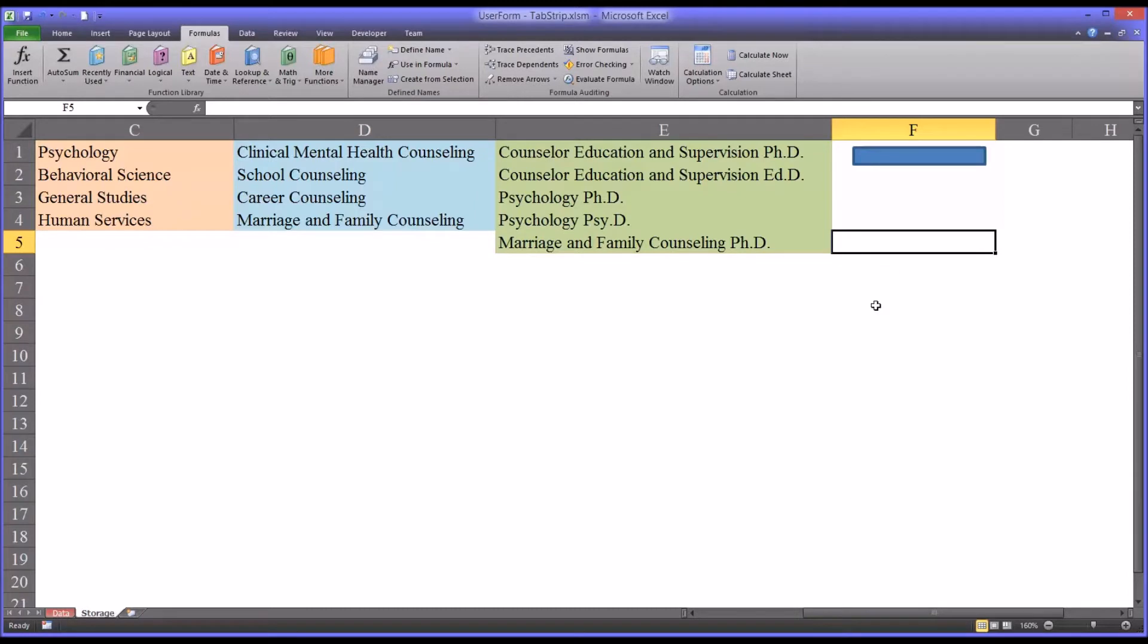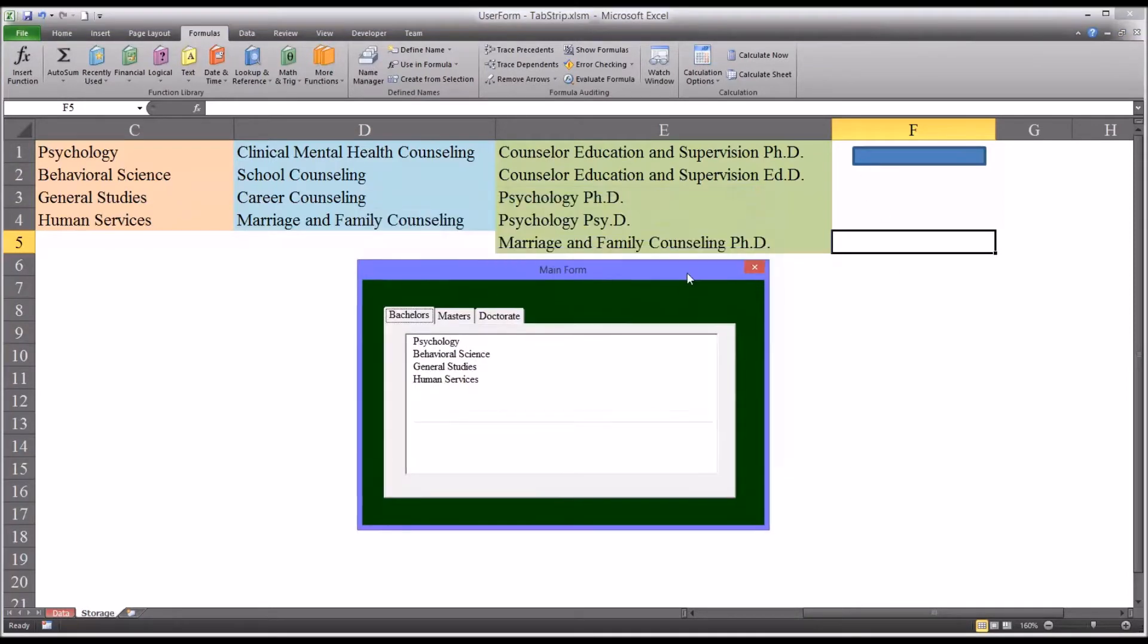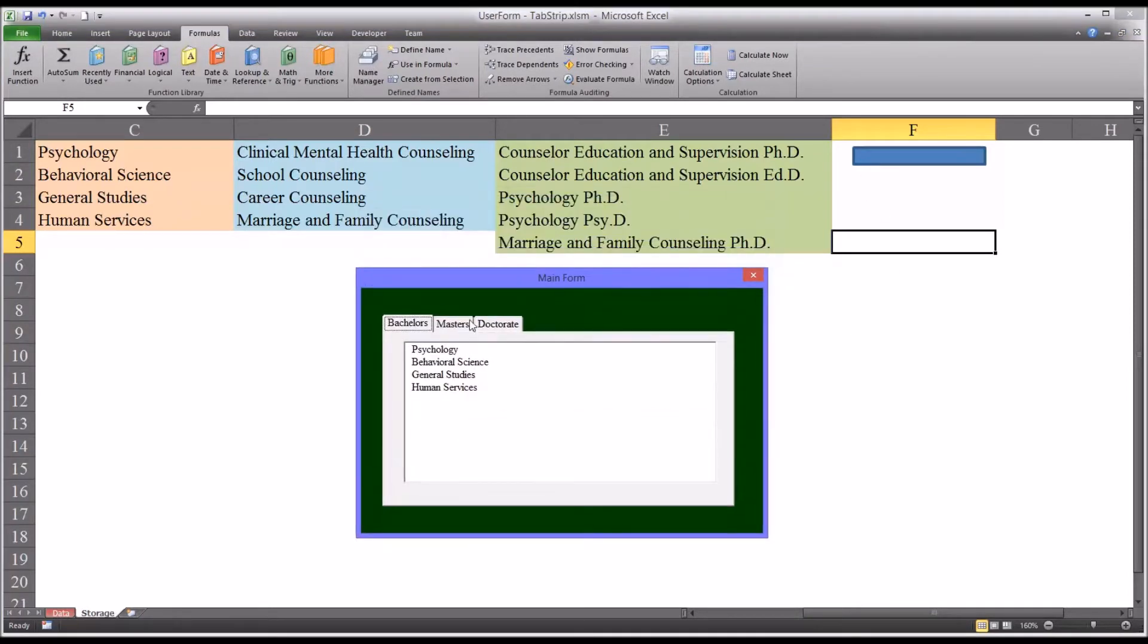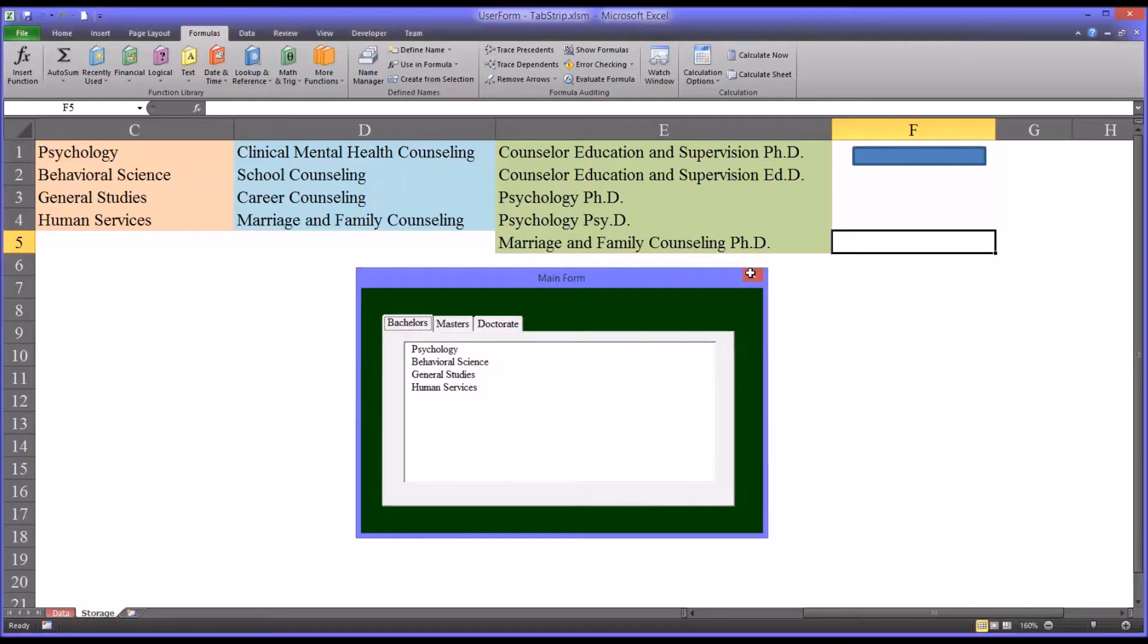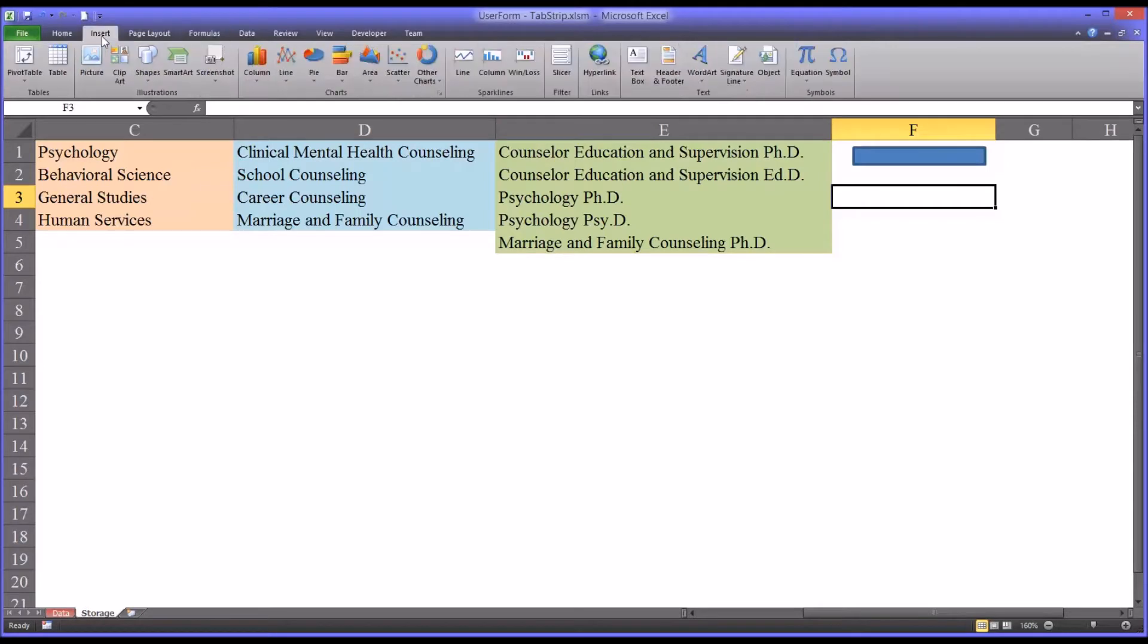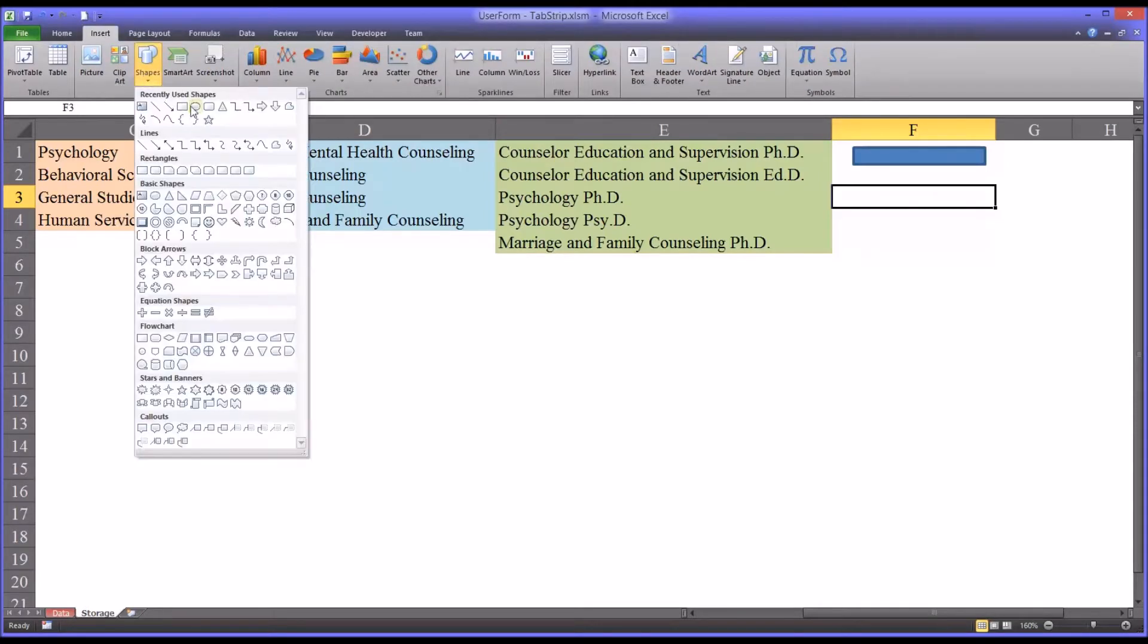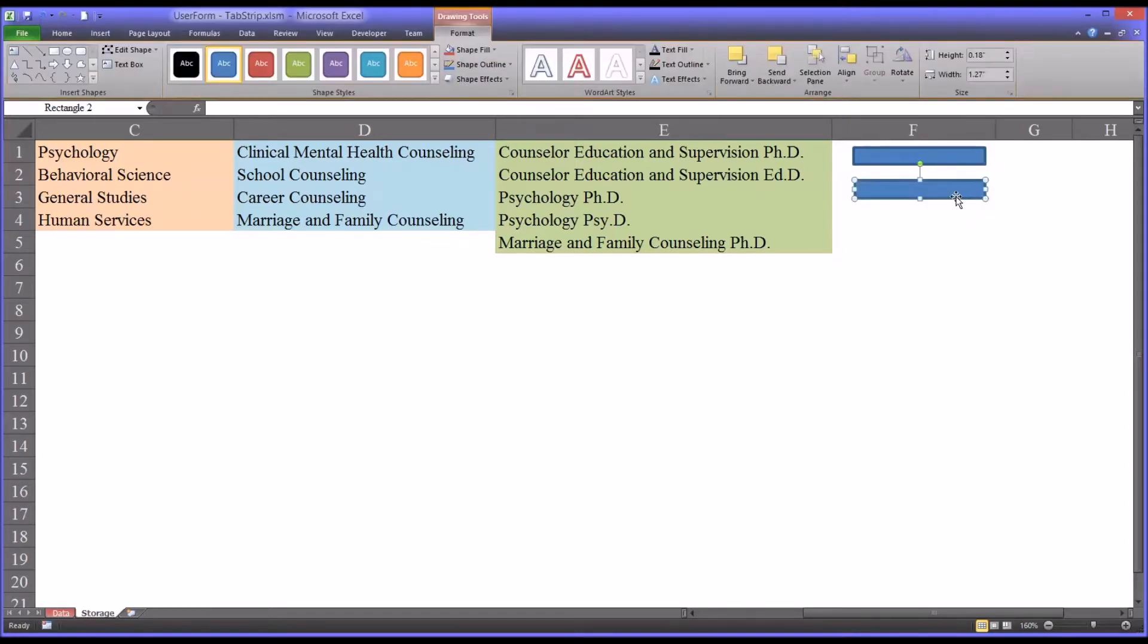So I'm going to build another user form that looks very similar to this one, and that behaves in the same way from the beginning. So first I'm going to start by adding a way to access it. So I'll go to insert, shapes, I'm going to select a rectangle, and I'm going to put that rectangle beneath the one I already have in here,